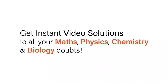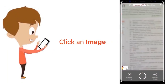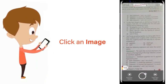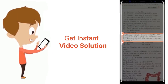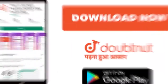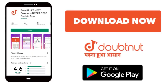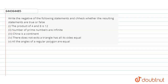With DoubtNet, get instant video solutions to all your maths, physics, chemistry and biology doubts. Just click the image of the question, crop it, and get instant video solutions. Hello everyone! Today our question is: write the negative of the following statements and check whether the resulting statements are true or false.